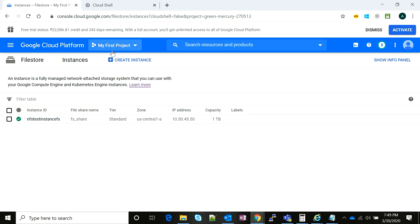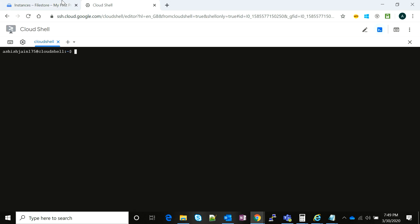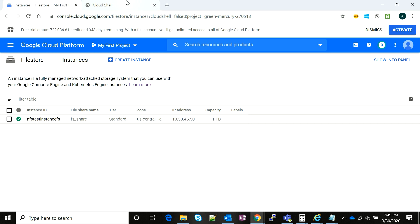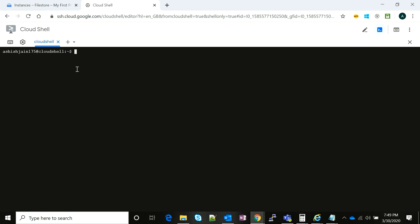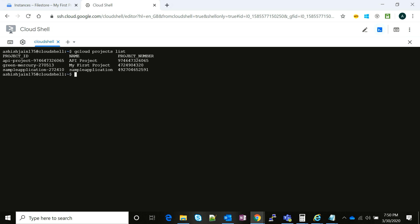The other way to check is to go to the Cloud Shell and run a simple command. First, we will set the project. As I told in my previous video, what we do is first we run a command gcloud projects list and it gives me a list of projects.